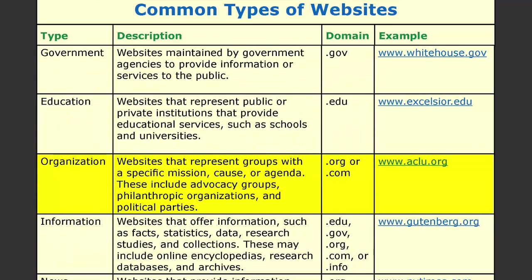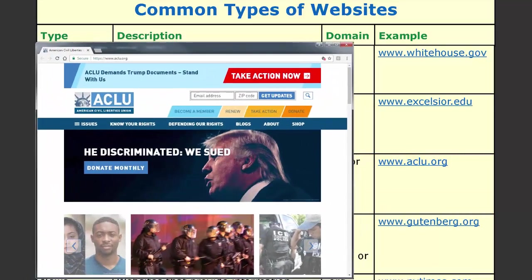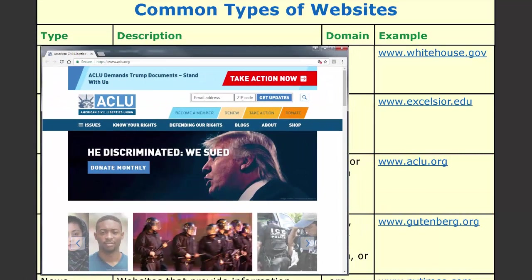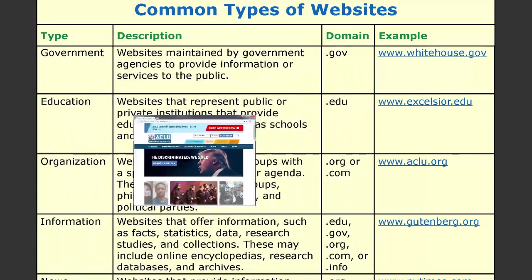Another type of website is an organization website. These websites represent groups with a specific mission, cause, or agenda. They include advocacy groups, philanthropic organizations, and political parties. Their typical domain is .org or .com. An example is www.aclu.org.